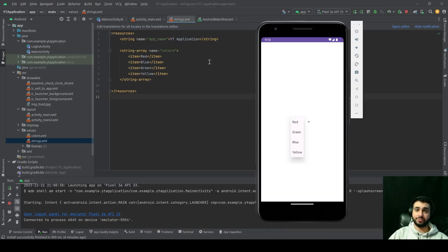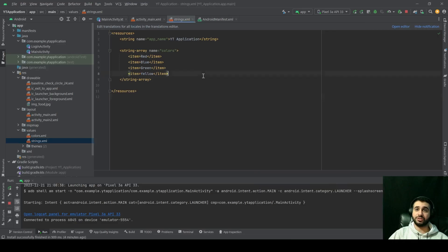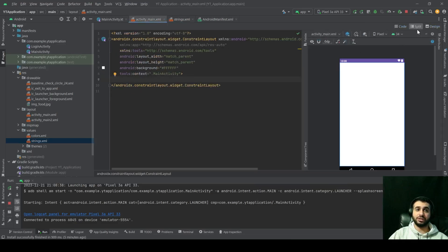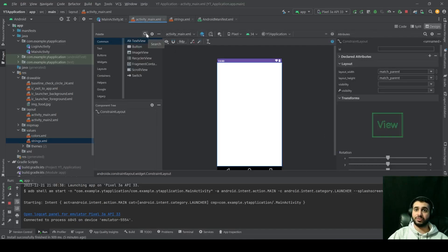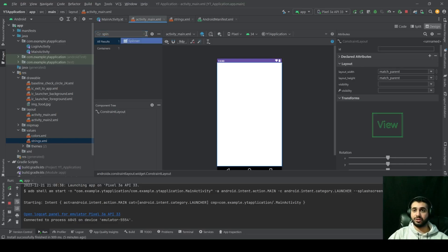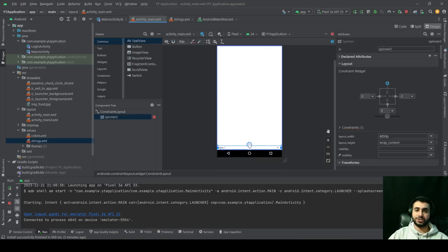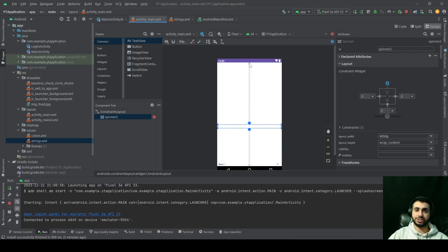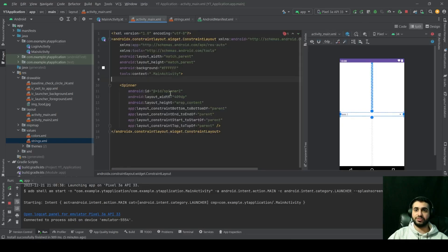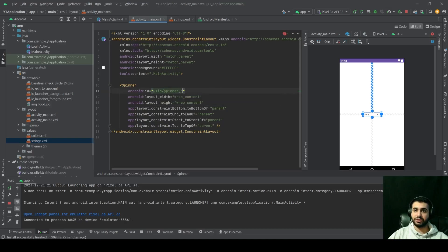To create a spinner, first go to your XML file and add it to your layout. You can do that by searching for 'spinner' inside your palette, then drag and drop it. Let's position it in the middle of the screen, give it a width of wrap_content, and an ID of 'spinner_colors'. That's how you add a spinner to your XML — it's very straightforward.